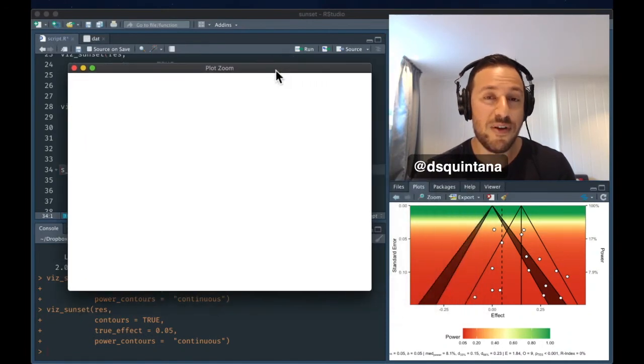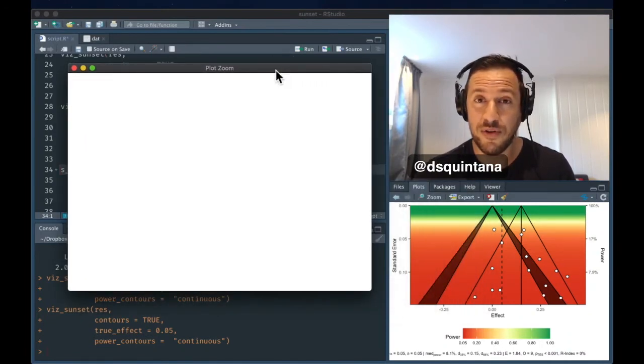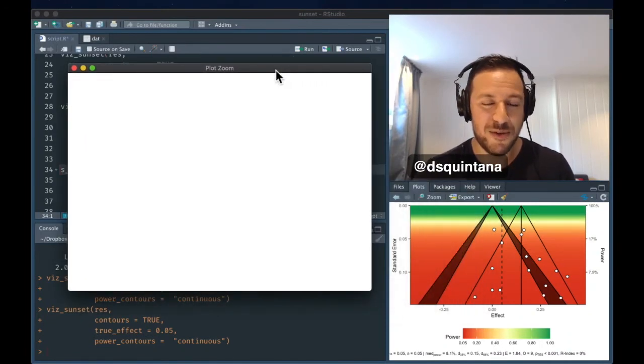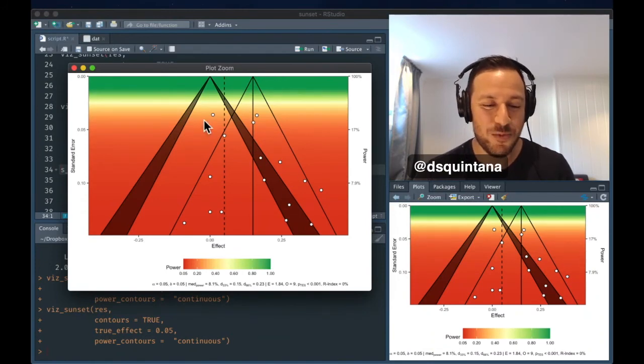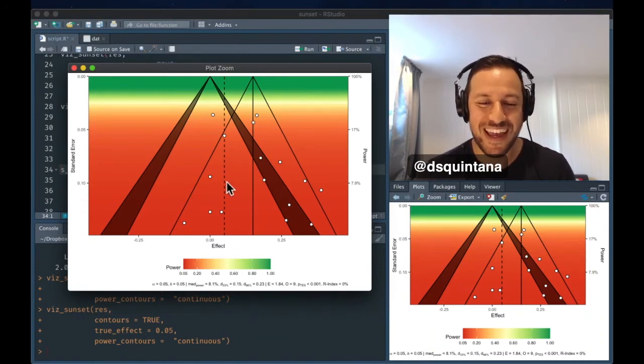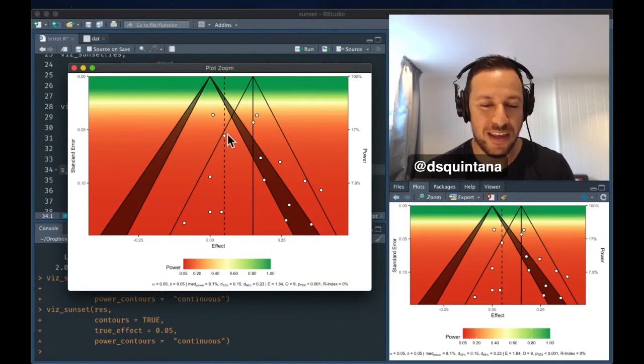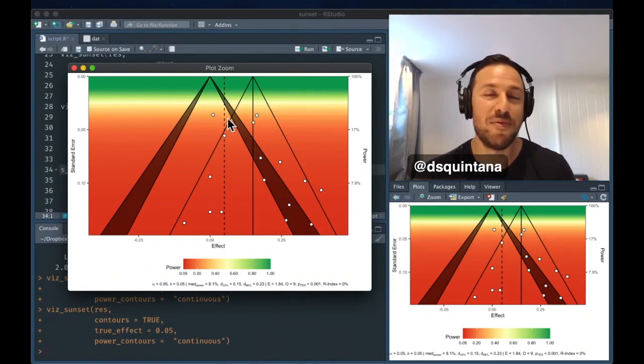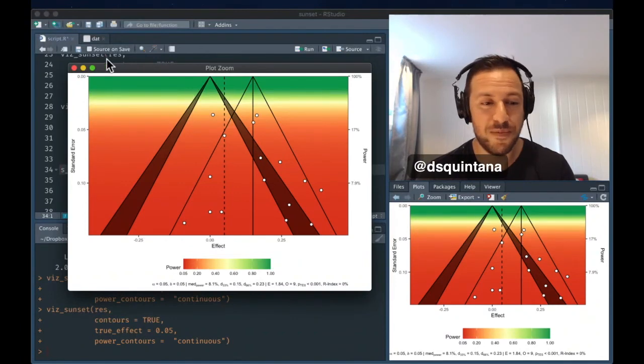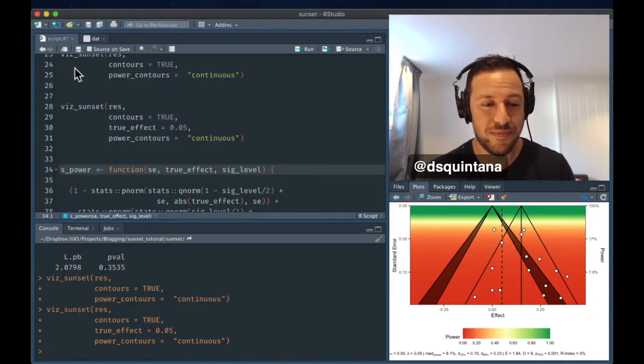if we believe the true effect to be 0.05, are in the danger zone of red. And any studies within this red zone have low power, and here we can see that most are under 20% if we believe the true effect is 0.05.